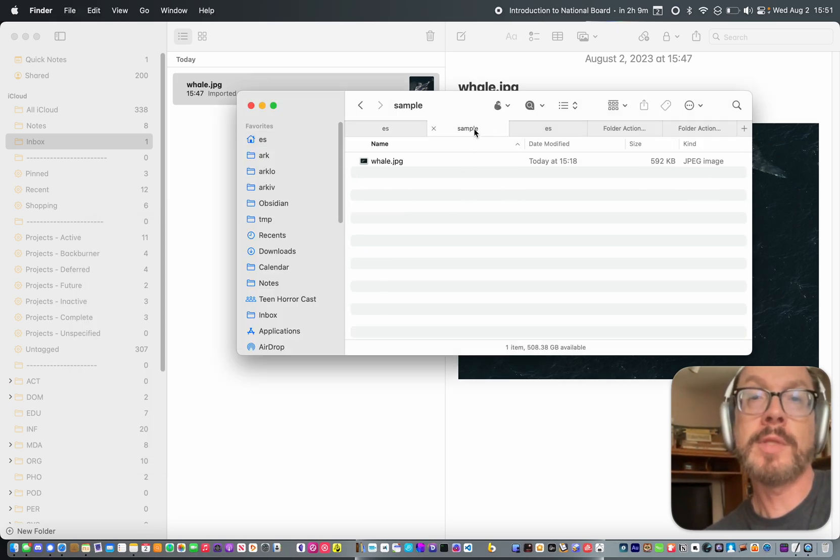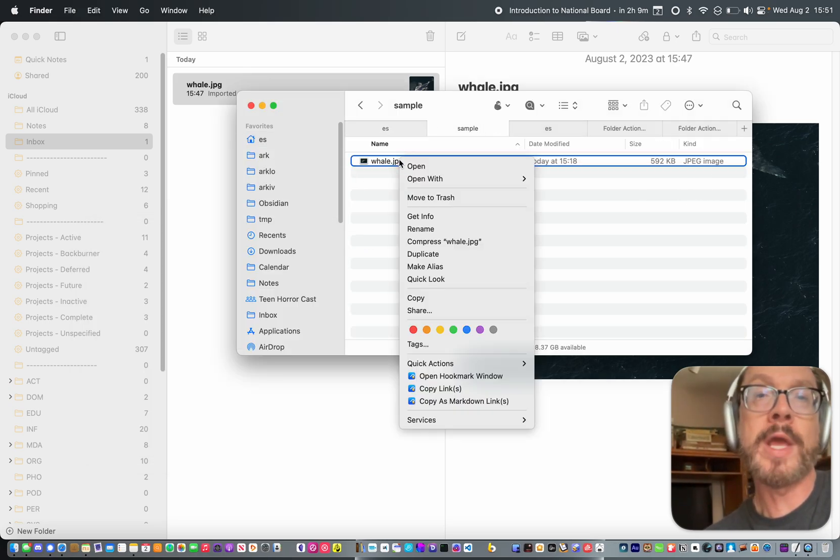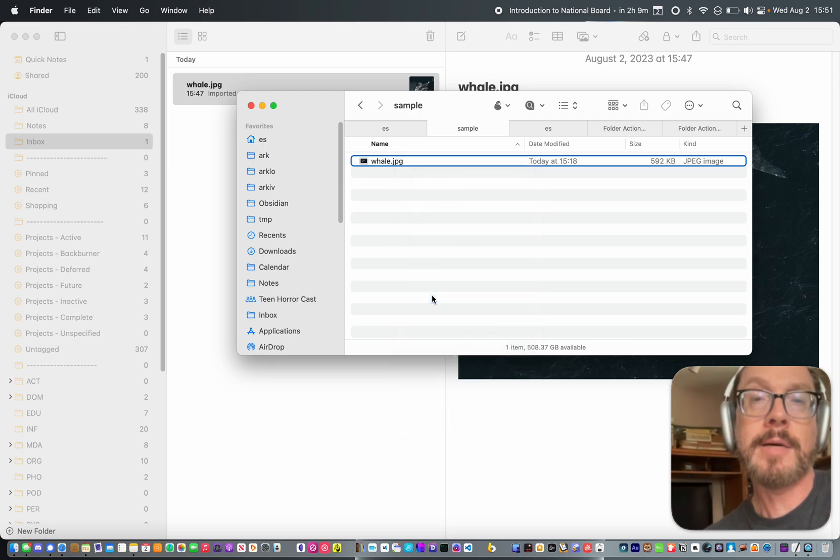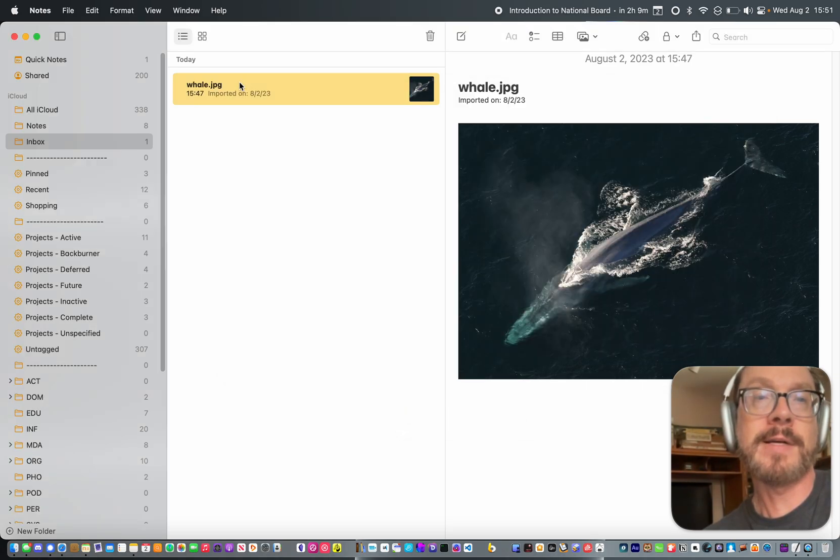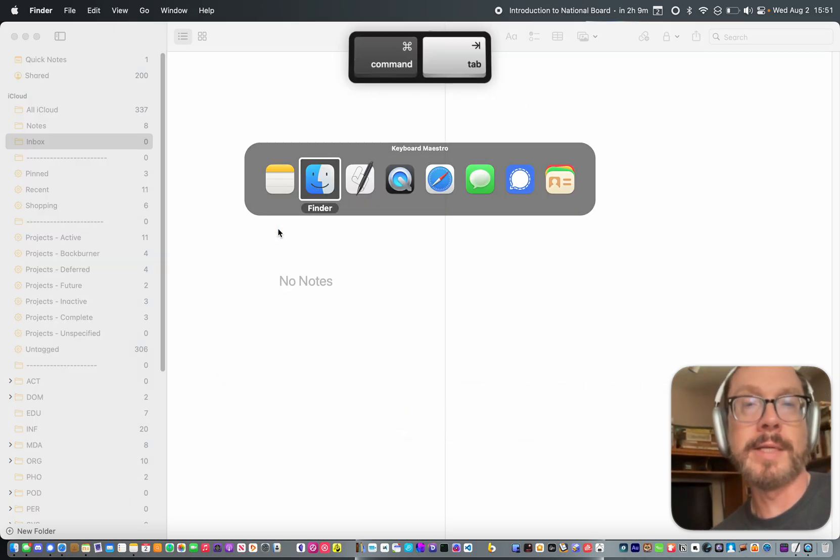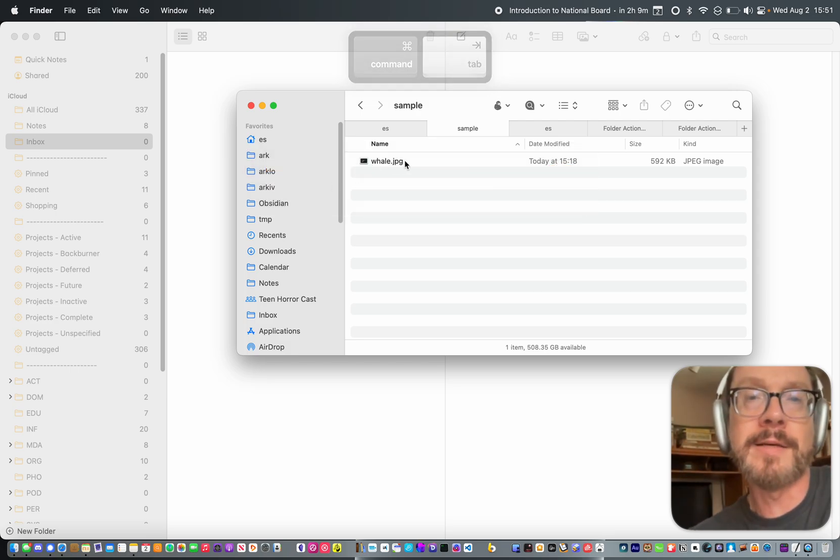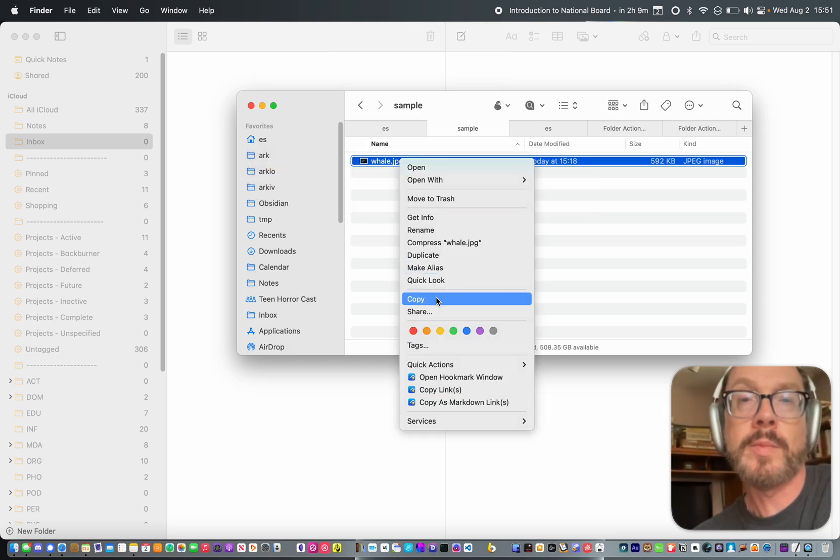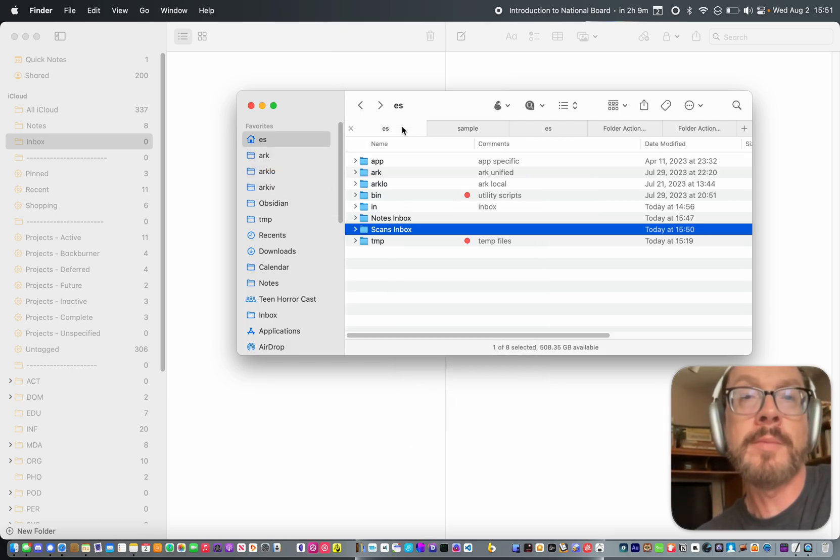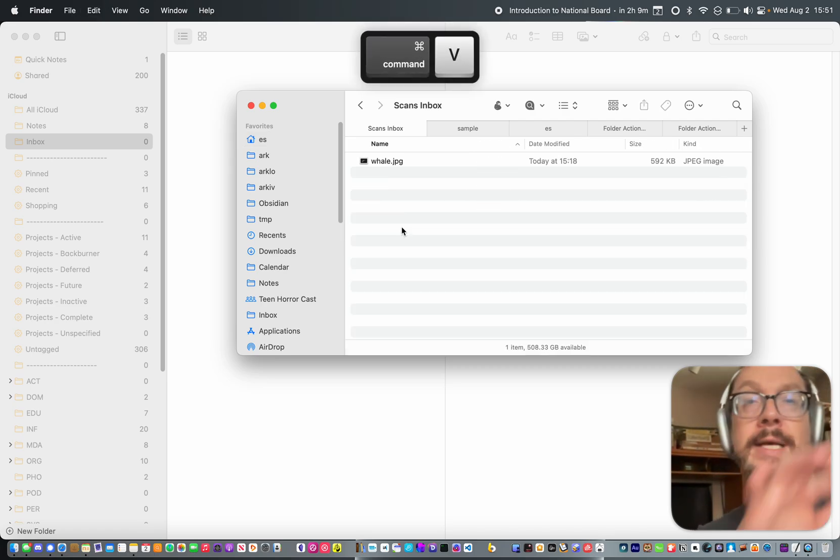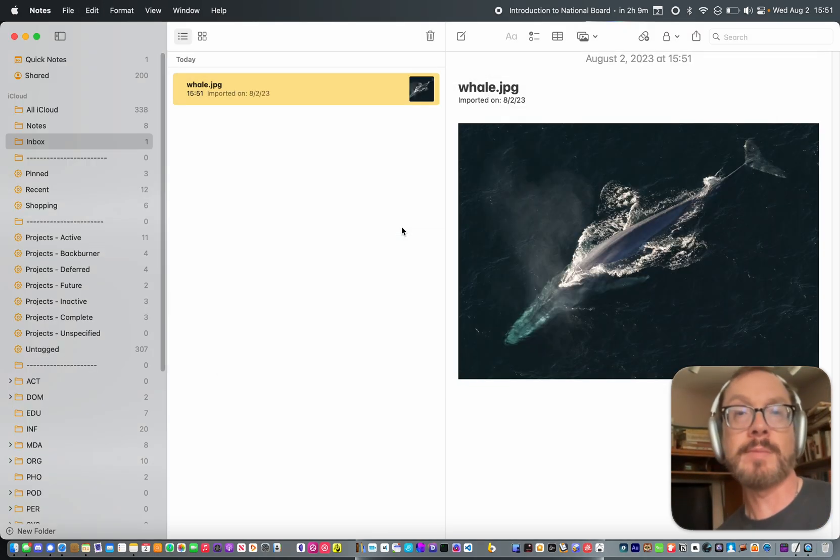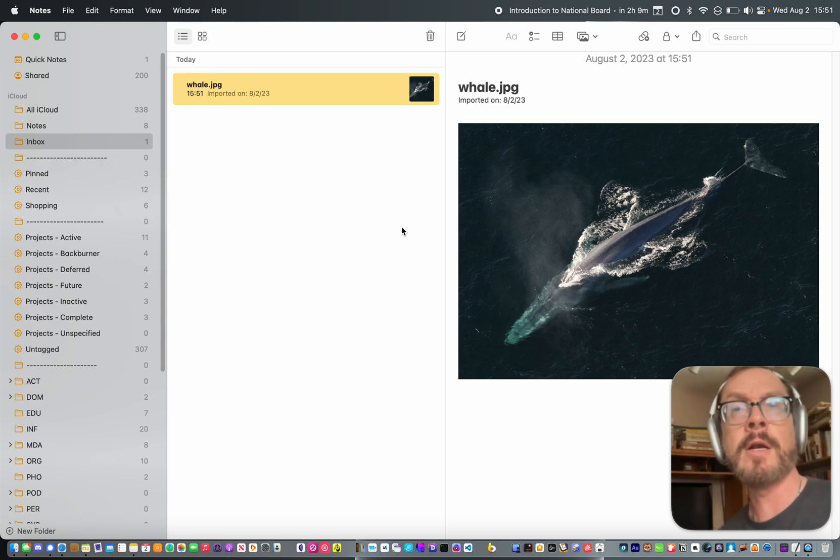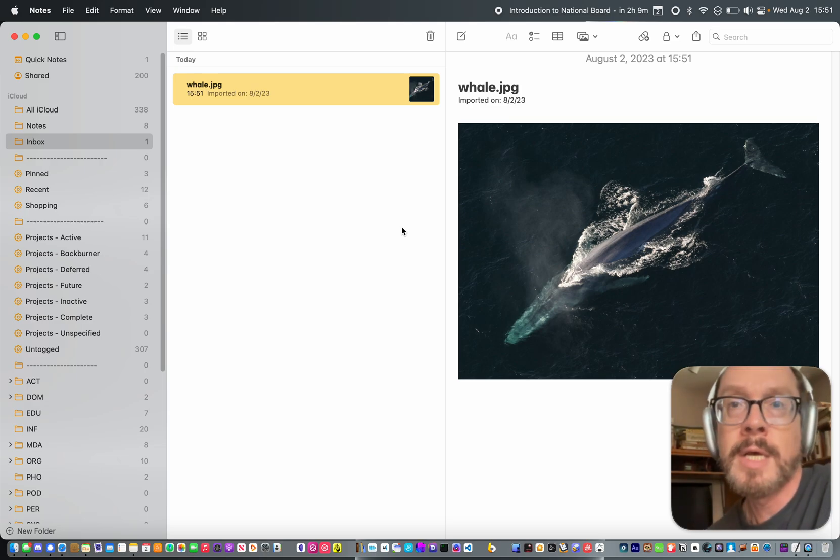And now if we go, let's go grab our whale image. Copy that. In fact, let's go over to Apple Notes first and delete this so that we can easily see if things are working. So I'm going to copy that whale image. We're going to go back to Scans Inbox. Paste it in, just like it's a PDF coming in from my scanner or a JPEG coming in from the scanner. And there it is in Apple Notes.